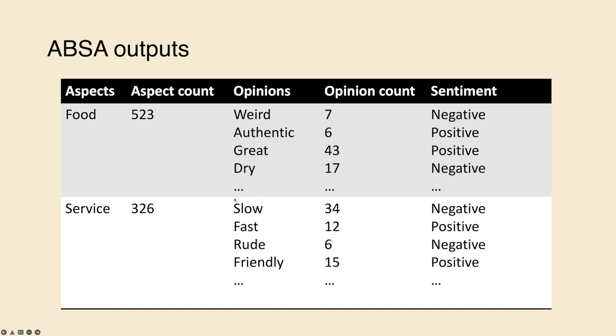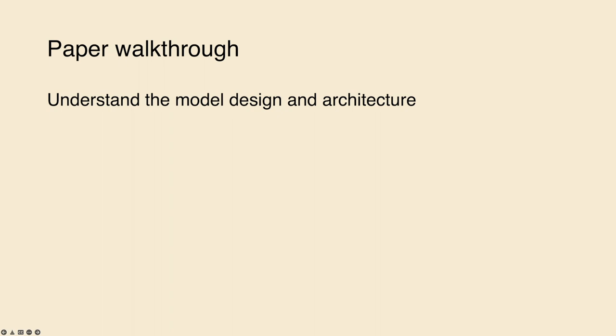If you ended up having too many aspects, you can do clustering and dimension reduction to group similar aspects together. And now that we have a general expectation of what outputs we're looking for, I'm going to do a paper walkthrough so that we can understand the model design and architecture.